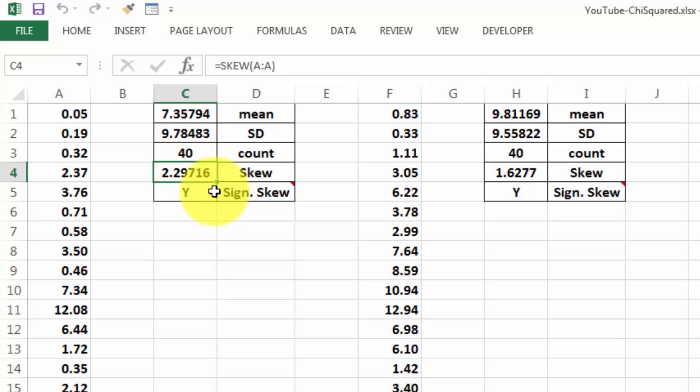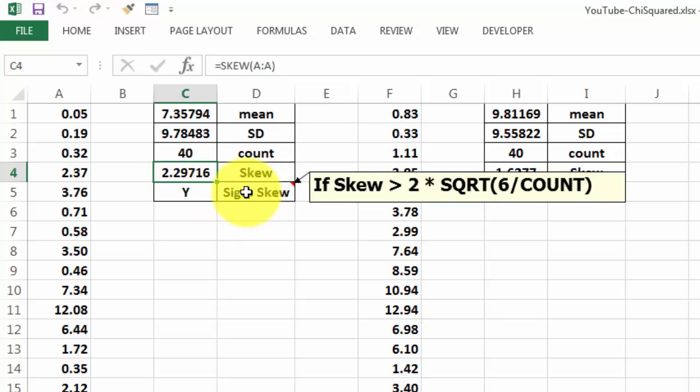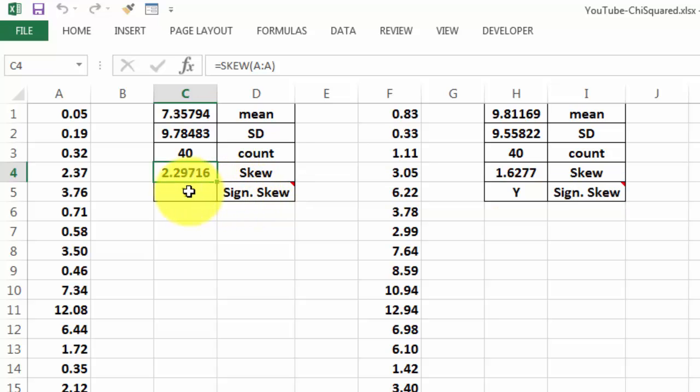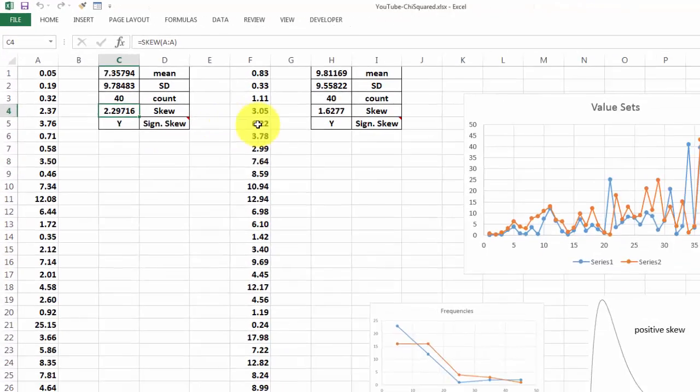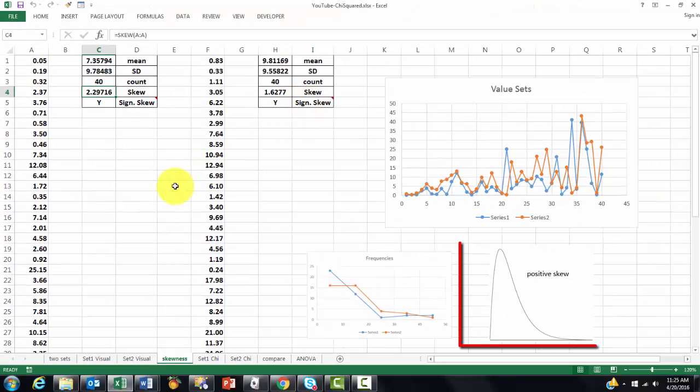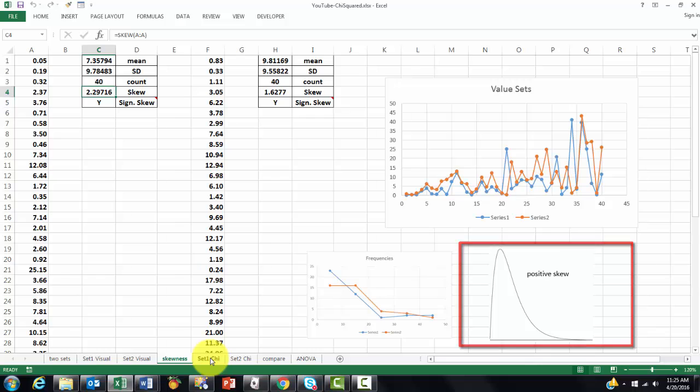And we can make a verdict, a very simple one, it is like a thumb rule, that says if the skew value is greater than 2 times the square root of 6 divided by the count, then we have a significant skewness. And we did that also for the other set of values. Again, it is a thumb rule, it is not the best one, but it goes much quicker than what is coming next.